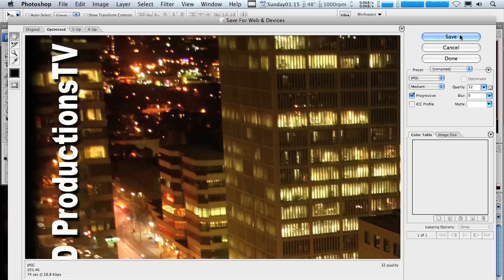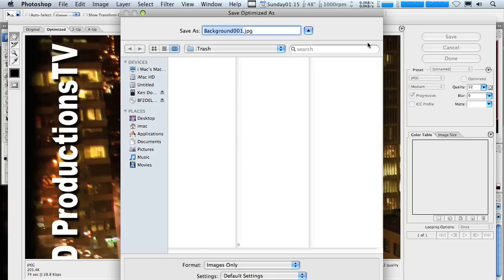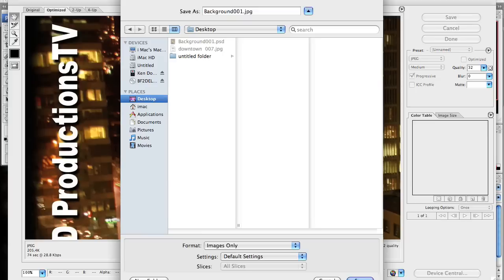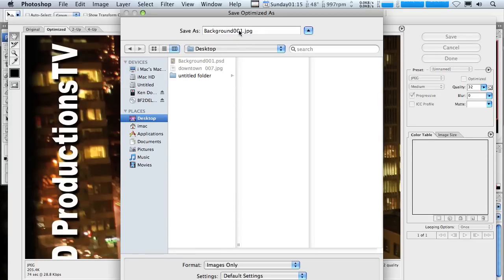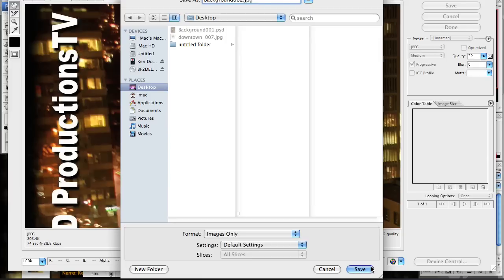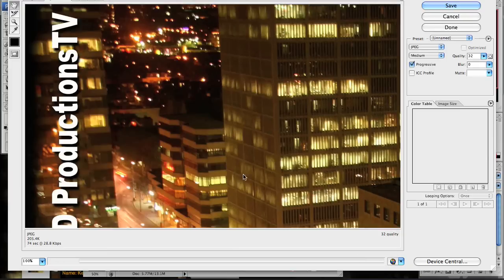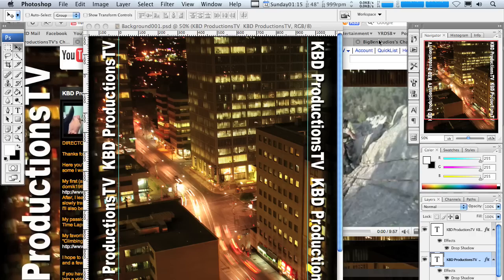So save, save, make sure it's going to my desktop. We're going to call it number two. It's done.